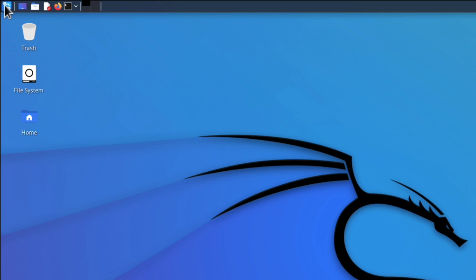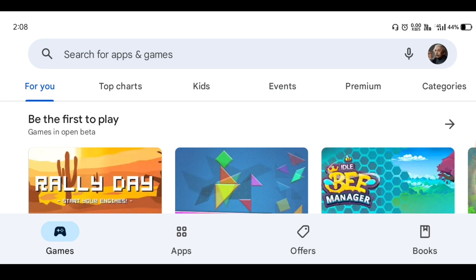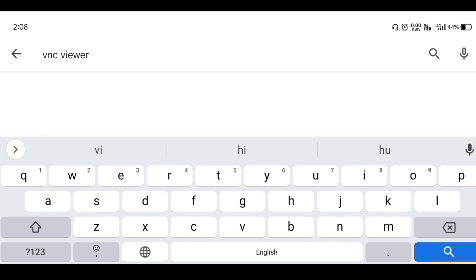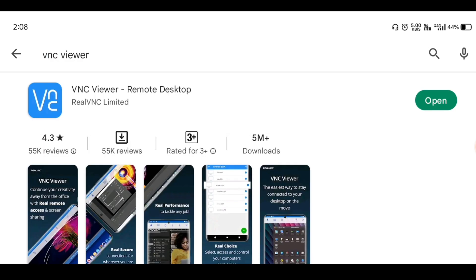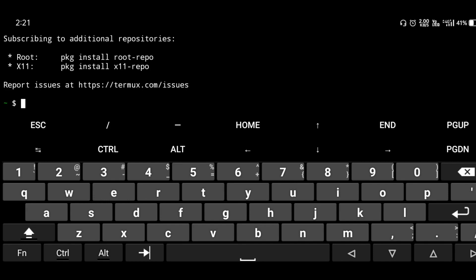If you are interested in installing Kali Linux on your mobile, follow these steps. First, install the latest version of the Termux app. If you don't have Termux, click the button and watch my latest Termux app video to download it. Then go to the Play Store, search for VNC Viewer, and install that app.